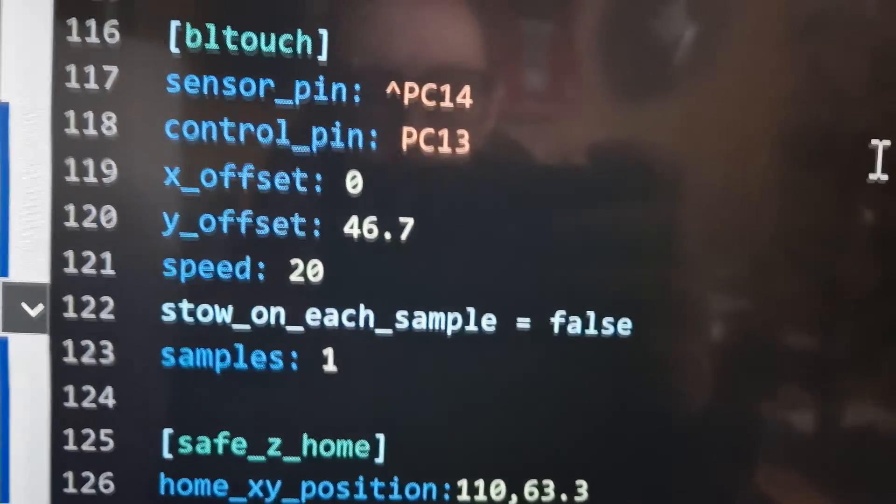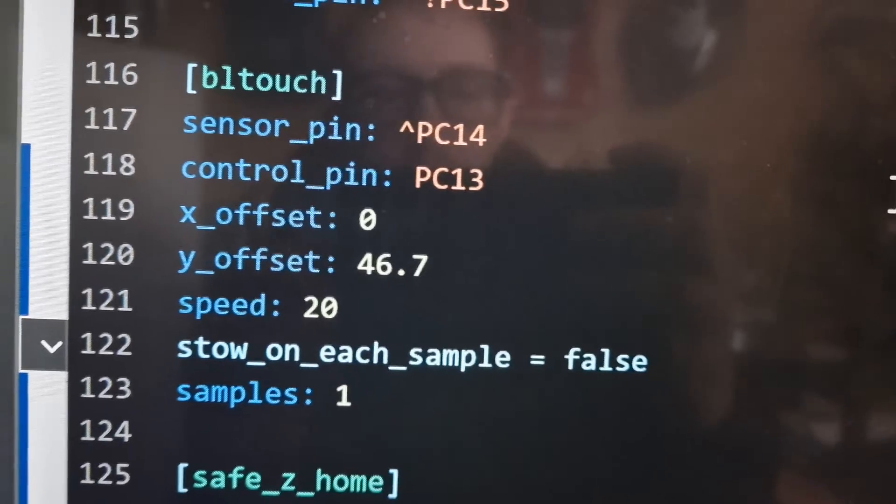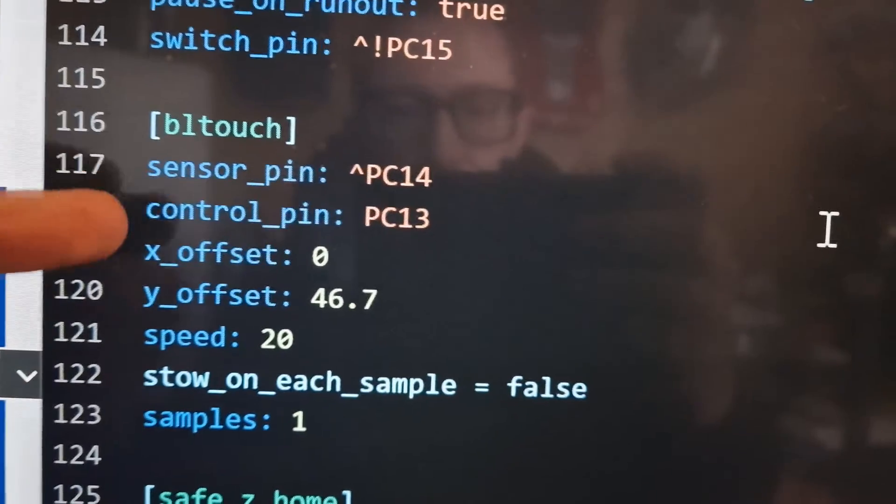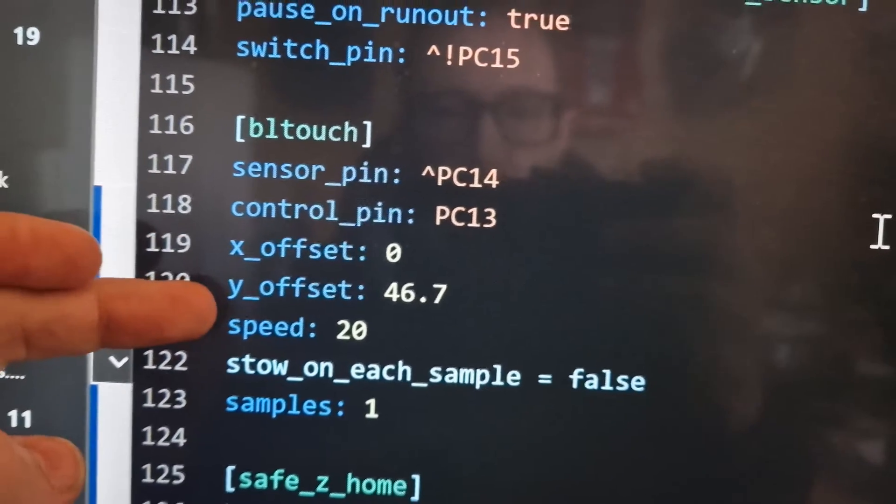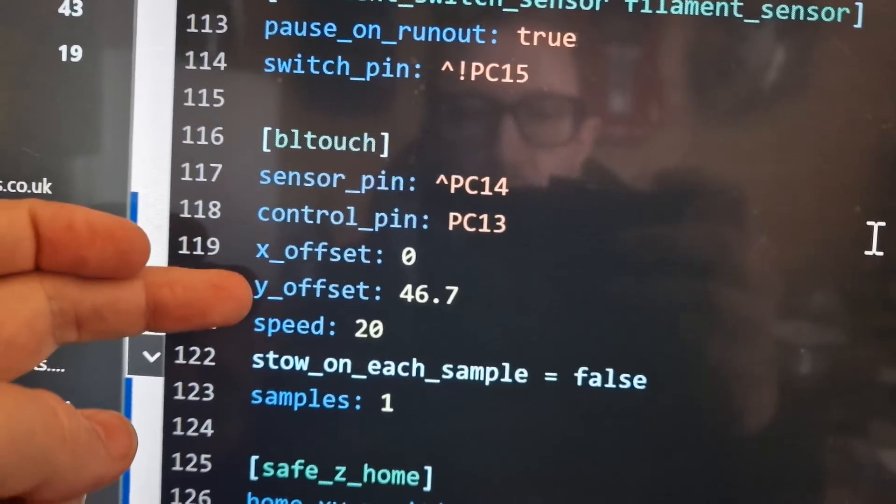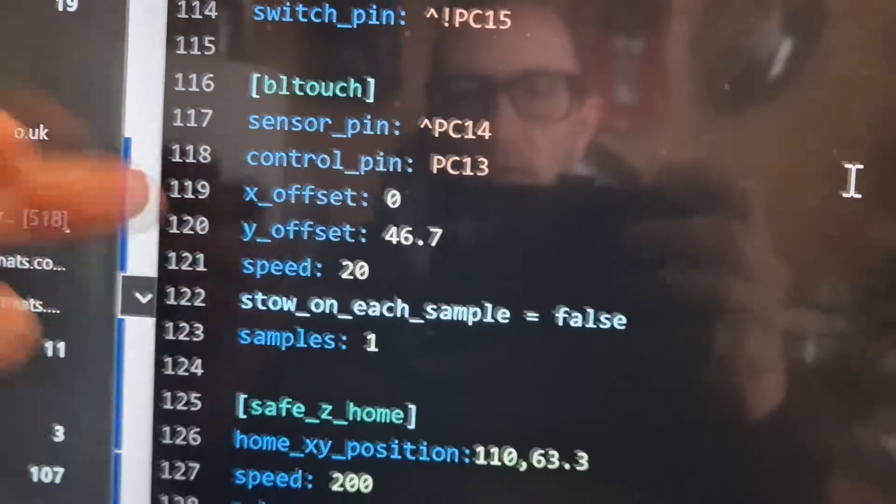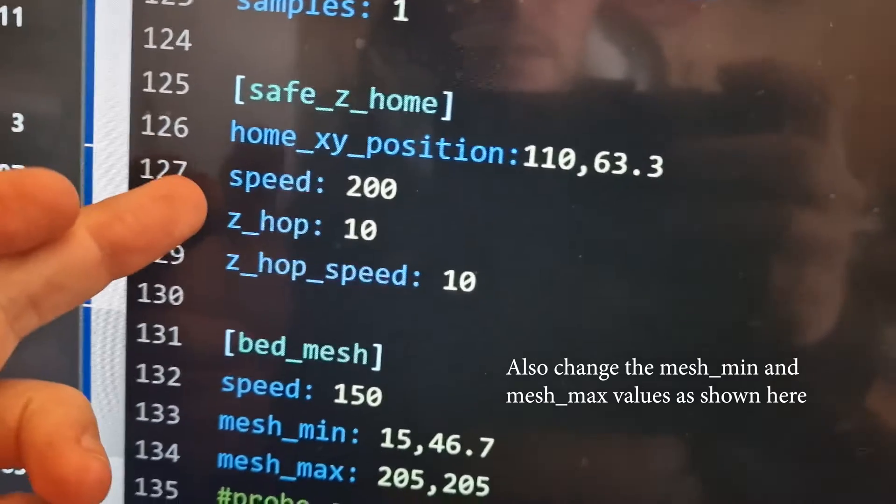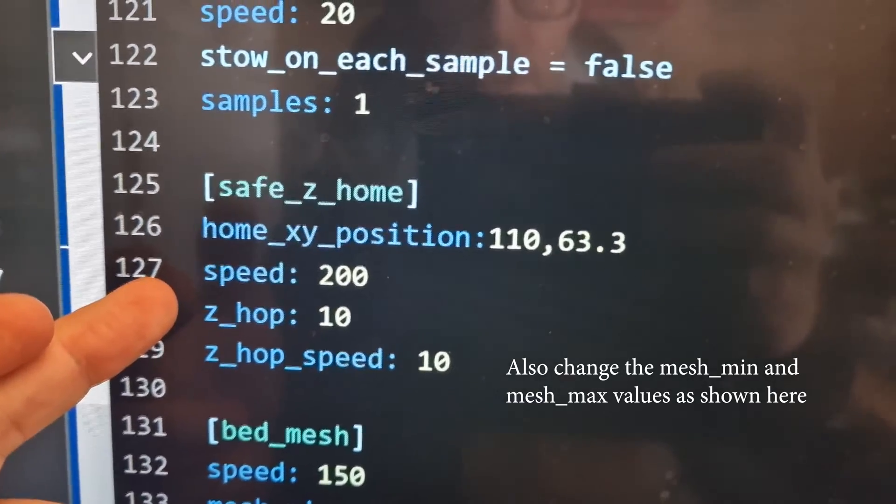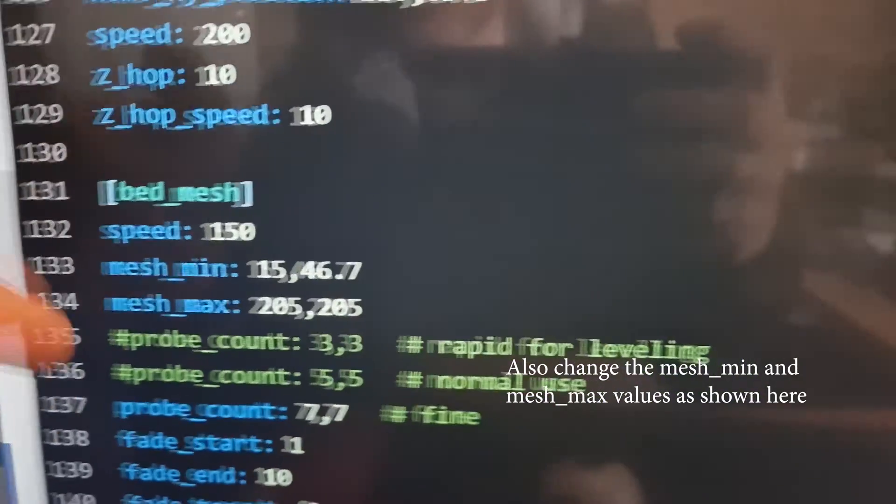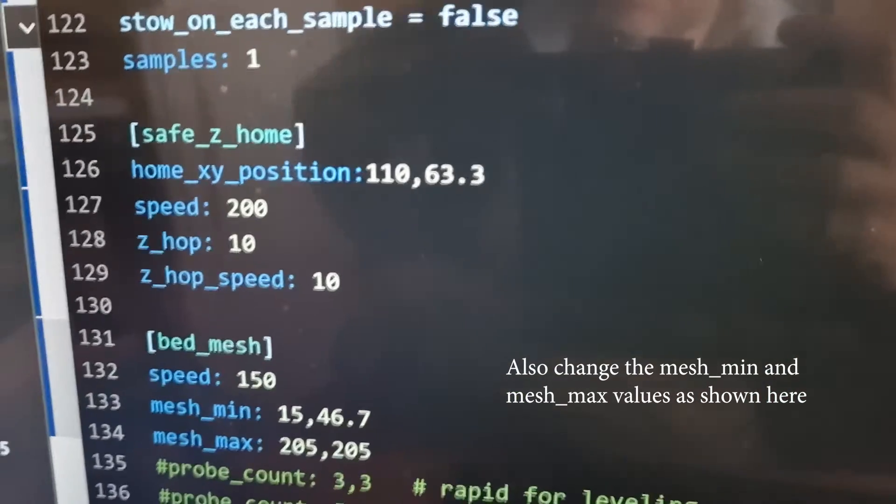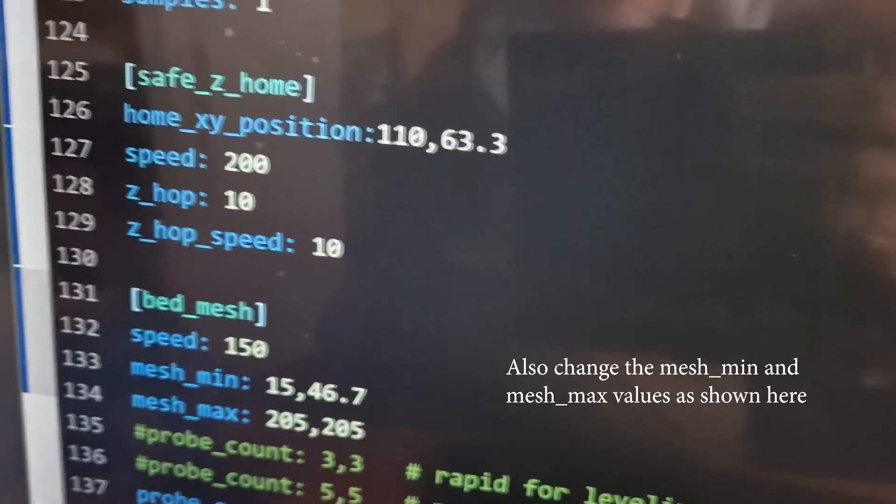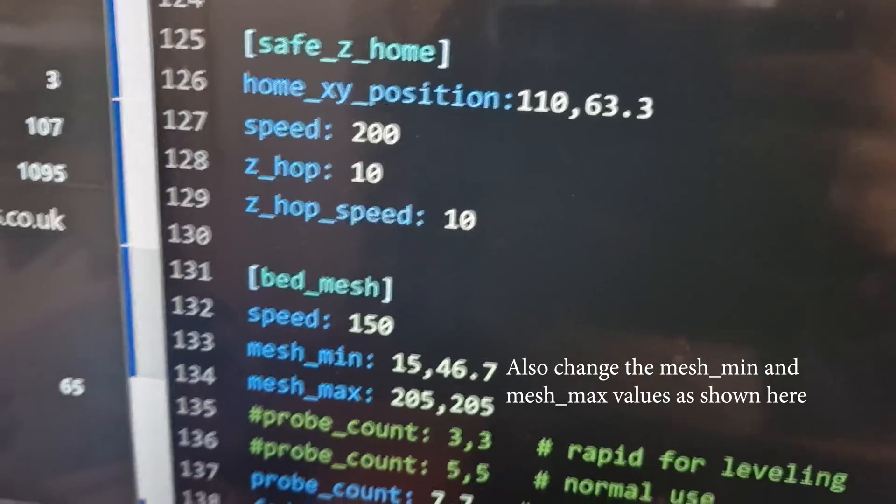Because you've moved your BL touch or your CR touch, you will have to edit your printer.cfg and change your offsets. You see there's a 0x offset now, over 46.7 Y offset. Your home position has changed, and you'll also find you'll want to re-level your bed and change your Z offset just to correct for the new position.